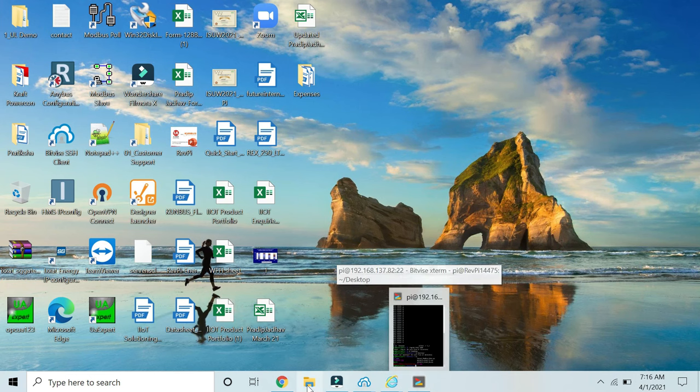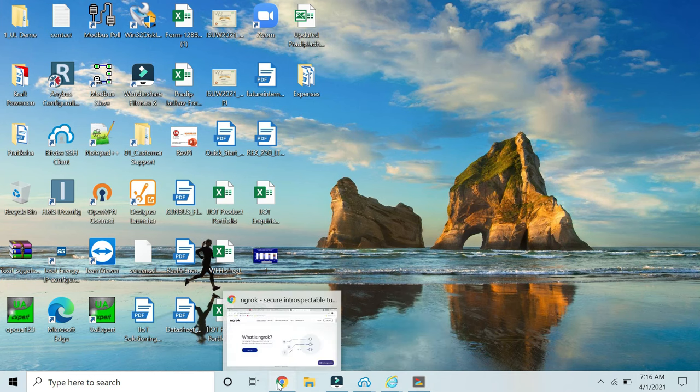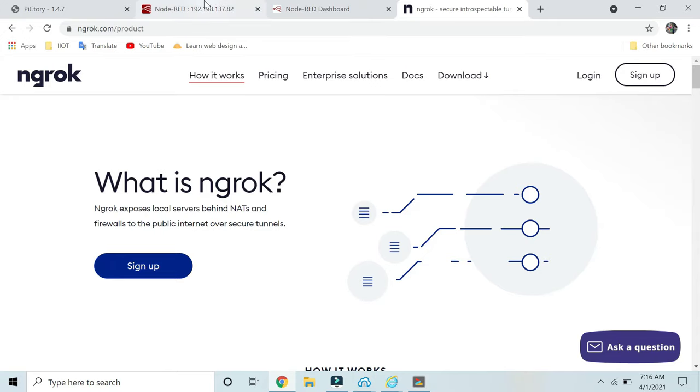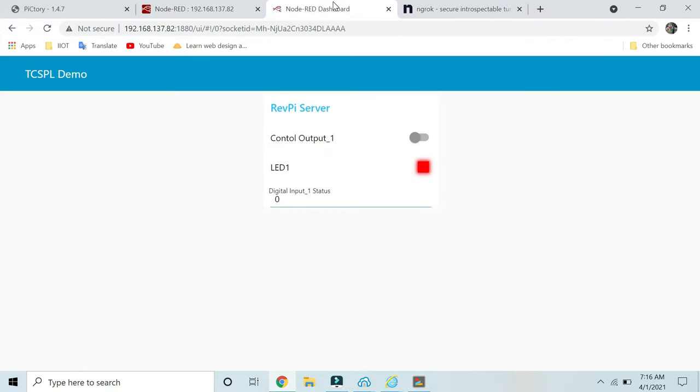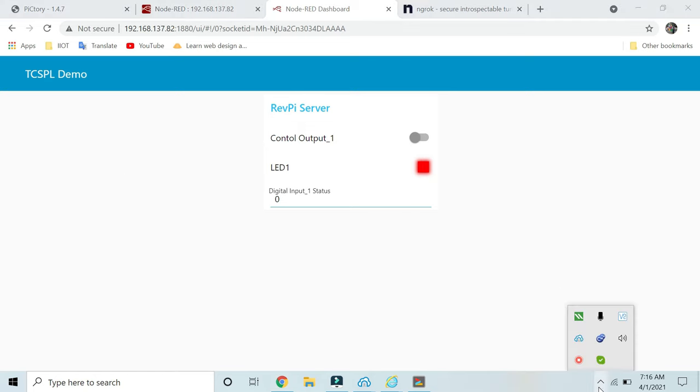To access your Node dashboards, I hope this demo suits your application. Let me know if you have any further doubts. Thank you for watching.